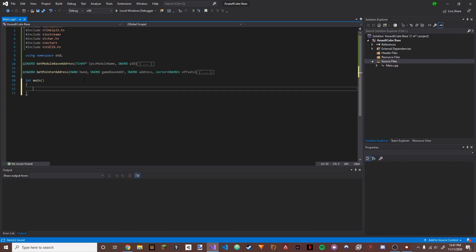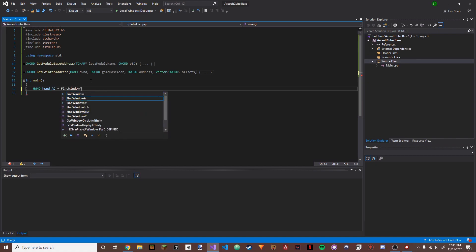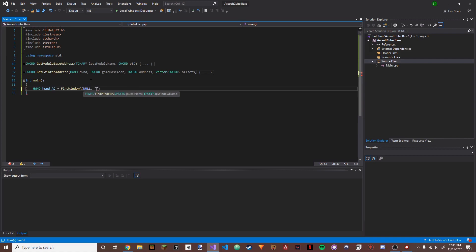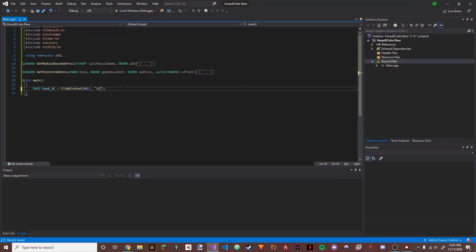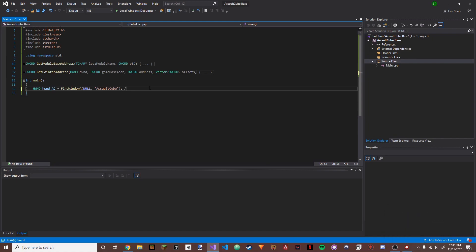We're going to make our main function — int main. Inside there we're going to do HWND, which stands for handle to window, and we'll call it hwnd_ac for the AssaultCube window handle. Then we call FindWindowA with null and the name of our window. If we hover over AssaultCube you can see it's called 'AssaultCube', so we type that in.